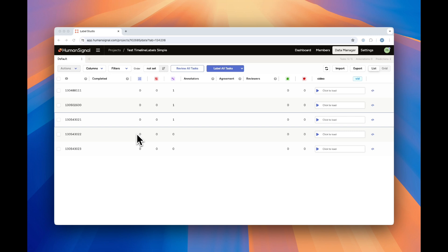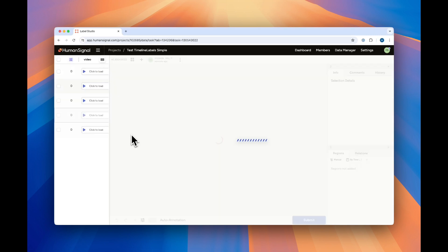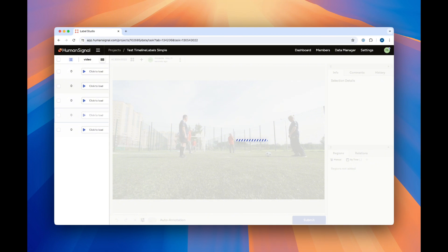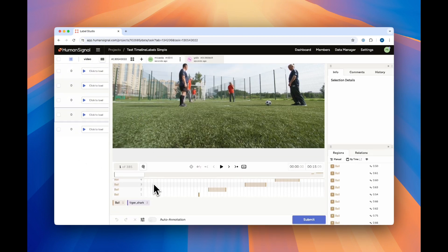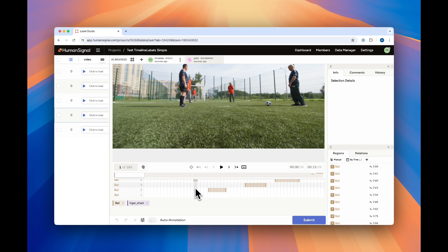If we click on a video that hasn't been annotated, you'll notice that it takes a second to load. This is because the model is busy predicting on every frame in the video. Longer videos may take more time to load. Once the predictions have loaded, you'll notice that our timeline, shown here at the bottom, has been labeled with ball in all the frames in which there is a ball.